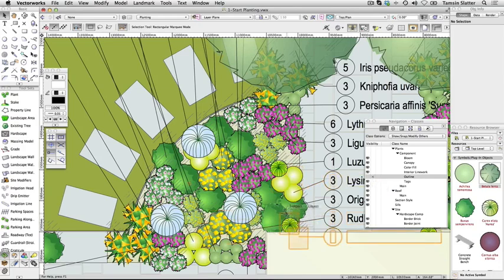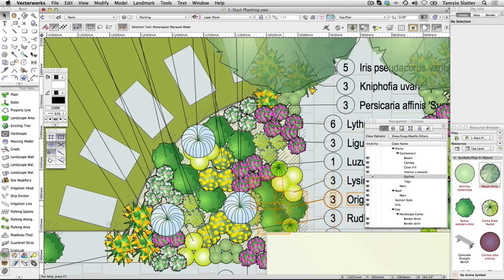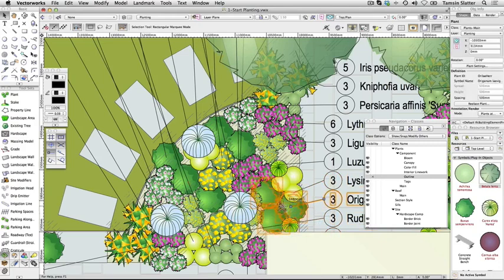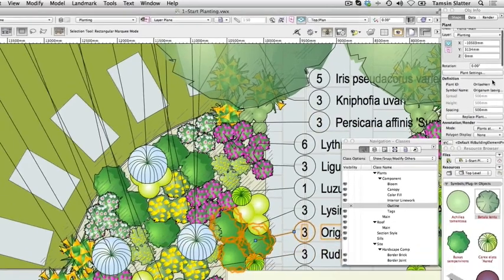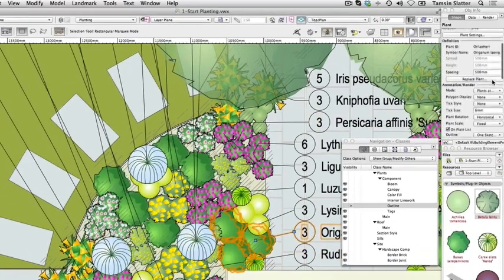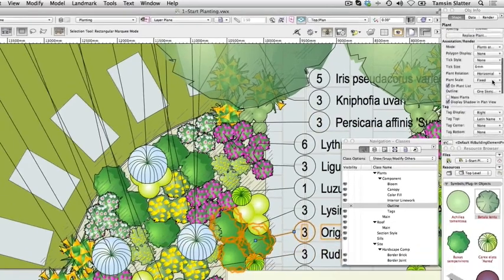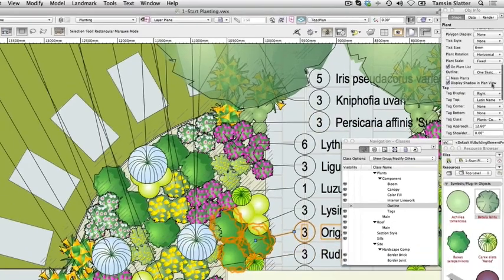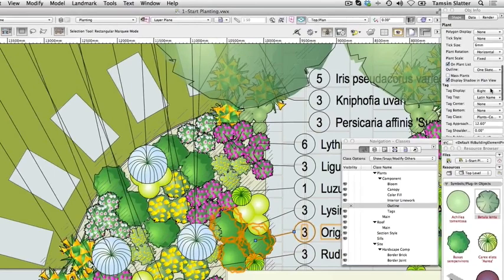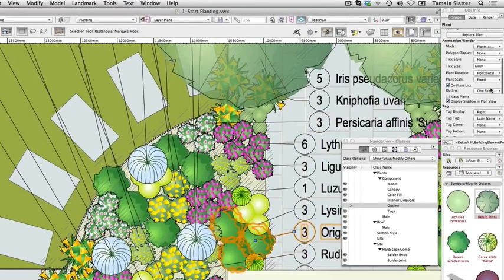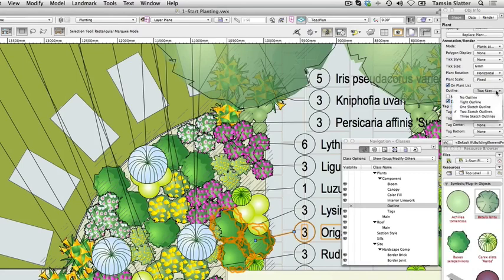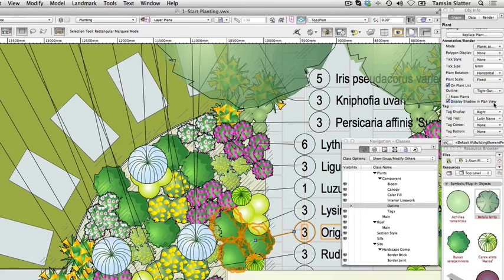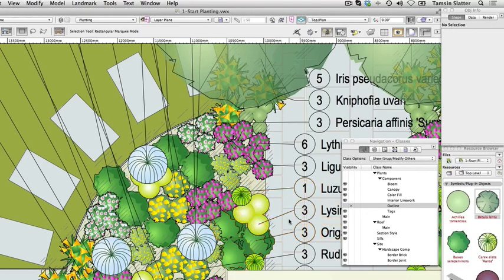Click selection. Select one of the plant groups. On the object info palette, scroll down to the annotation render heading. Change outline to sketch outlines. Now try tight outline. Notice how the tight outline is more representative of the original outline of the symbol.